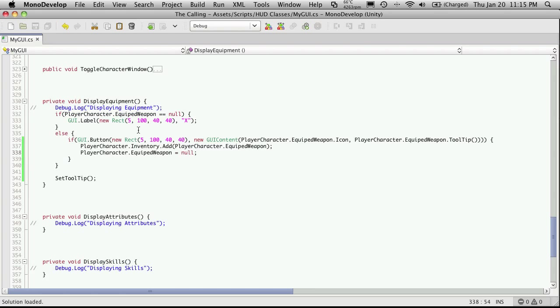Now, eventually, I want to come back through and make a check here to make sure that we actually have room in our inventory to put this item in before we try to unequip it. But since I haven't set up any bounds yet for how many items we can actually have in our inventory, I'll come back to it after we've done that.